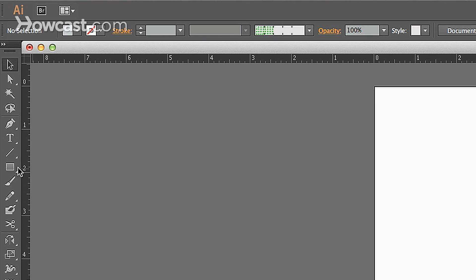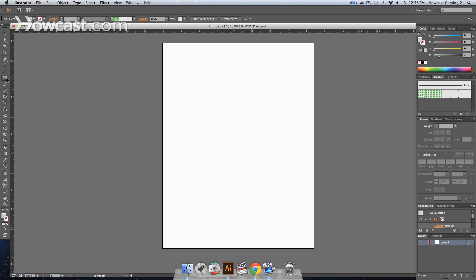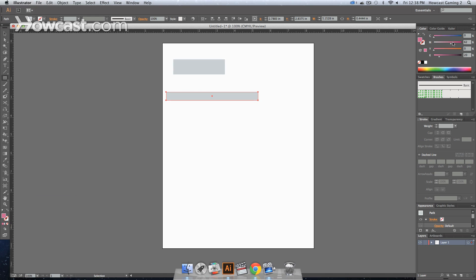Let's go to our tools panel, click the rectangle tool, and draw out some rectangles, maybe change their colors.